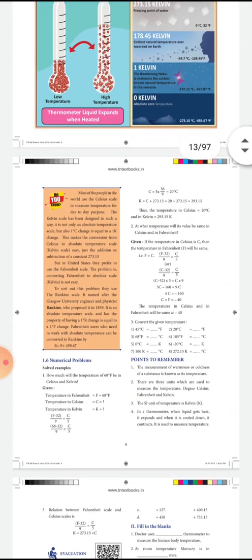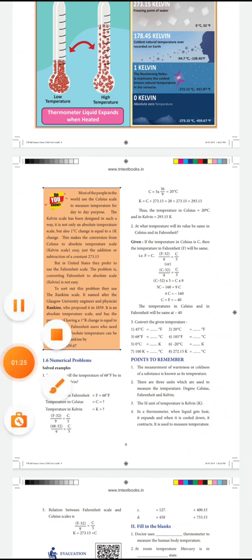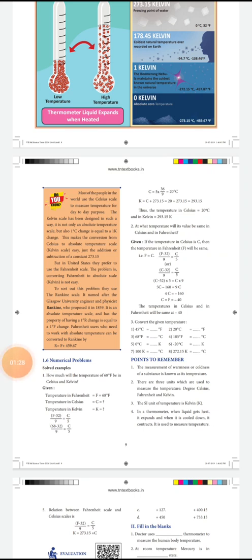That is given in your book on page number 9. Take page number 9. The solved example is here. The question is: how much will the temperature of 68 degree Fahrenheit be in Celsius and Kelvin? I have written the given temperature as 68 degree Fahrenheit. We have to convert this Fahrenheit value to Celsius, so we have to rearrange the formula as C equal to F minus 32 by 9, the whole bracket multiplied by 5.